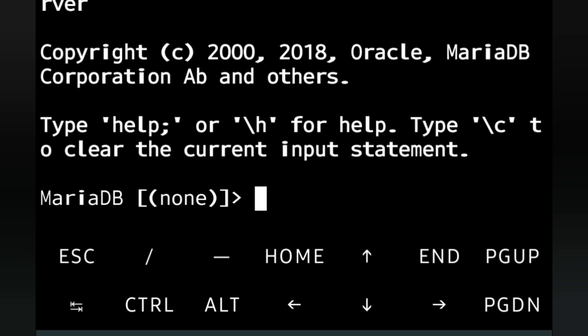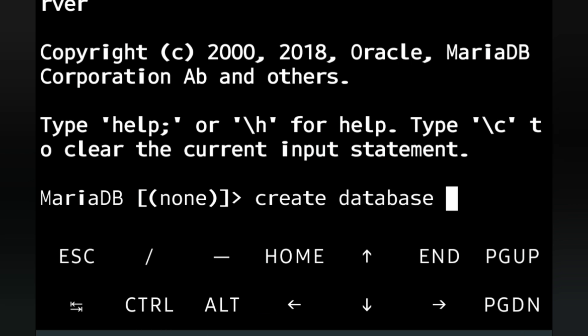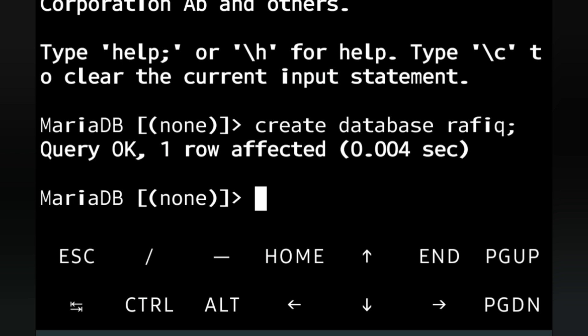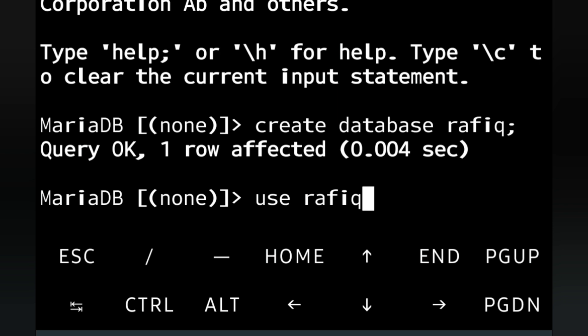Welcome to MariaDB — this is our MySQL terminal where we can write MySQL commands. Our first task is to create a database. We write 'CREATE DATABASE' followed by any name — I'll use my own name. Press Enter and it shows 'Query OK, 1 row affected.' Now our next task is to select that database. We write 'USE' followed by the database name and semicolon — it shows 'Database changed.'